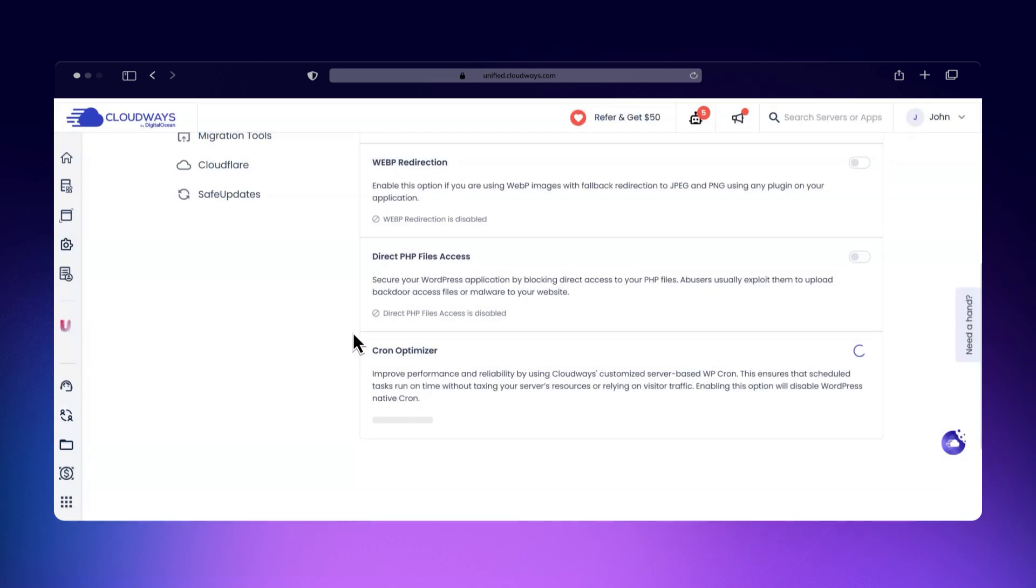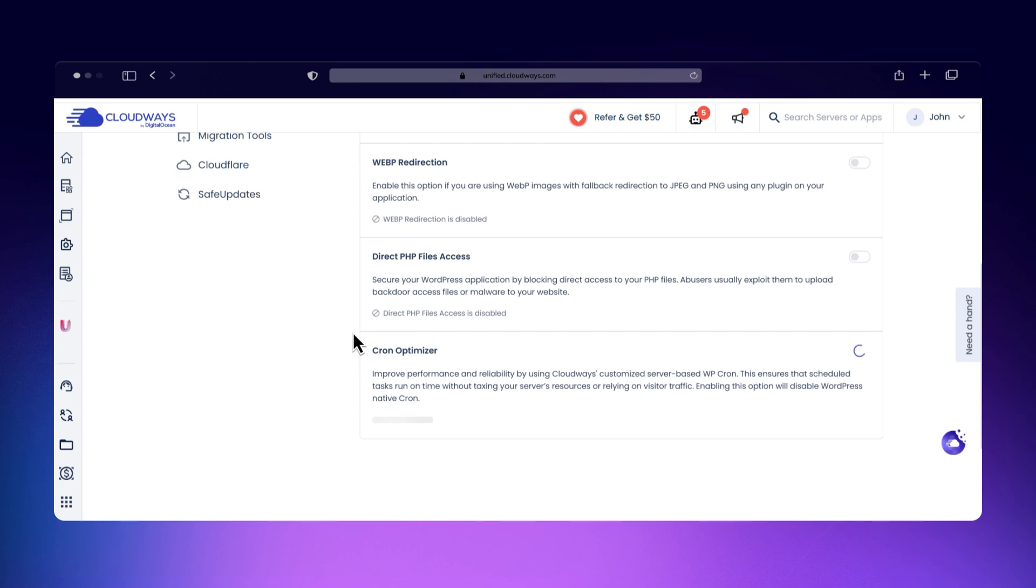And that's a wrap on cron jobs! You're now ready to automate and manage tasks like a pro. Thanks for watching, and we'll see you in the next video.